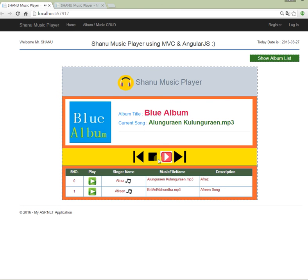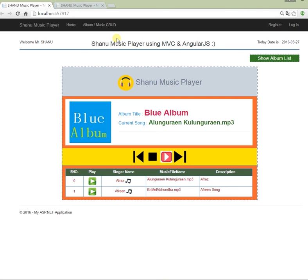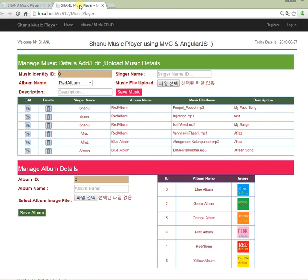This is the main part where we play our music. To manage songs, we use another link called album/music CRUD — CRUD meaning create, read, update, and delete, which corresponds to insert, update, select, and delete from the database. In this page we have two parts: one is manage/add/edit/upload music details, and the other is manage album details. The album is like a master record, and songs are the detail records.